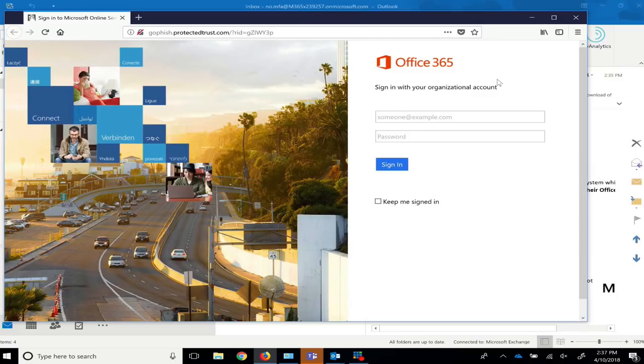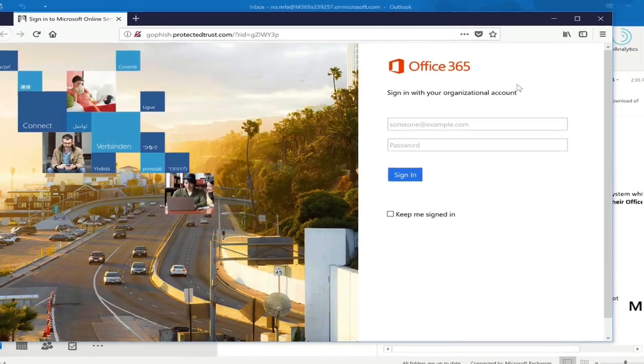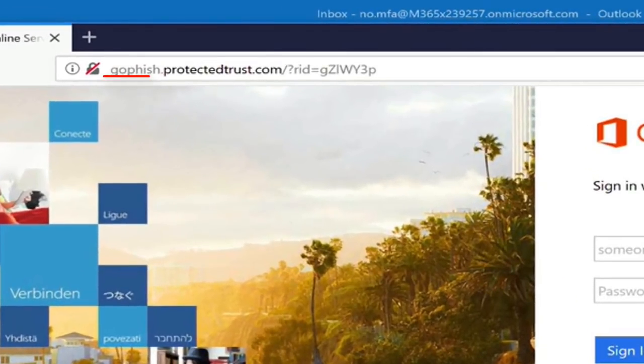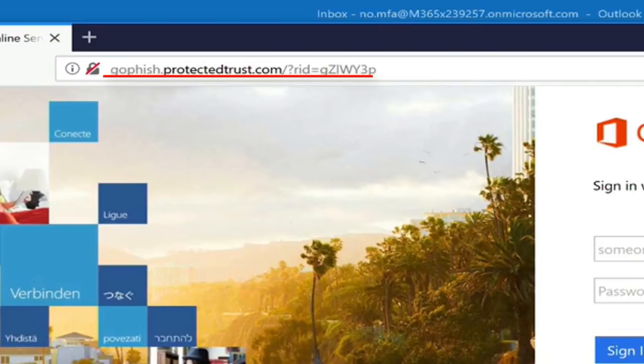If you do get fooled into clicking the link, there are still several red flags to look out for before giving out your login credentials. Red flag number six. The URL for this landing page has nothing to do with Office 365. Be careful though. In a real phishing attempt, the agent will use a URL that looks close to the real thing.